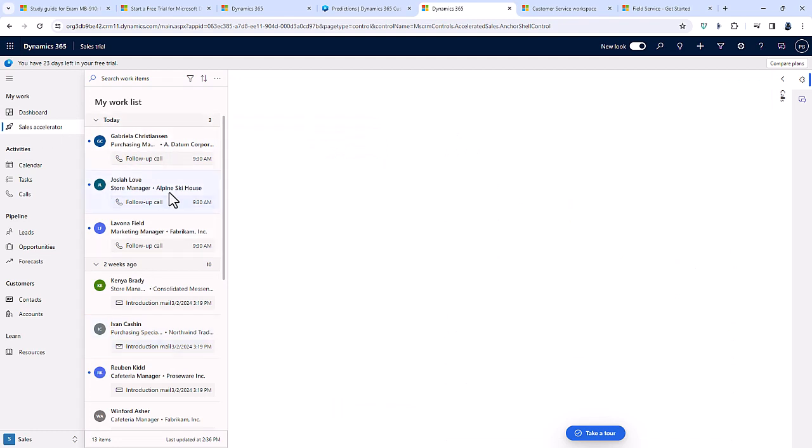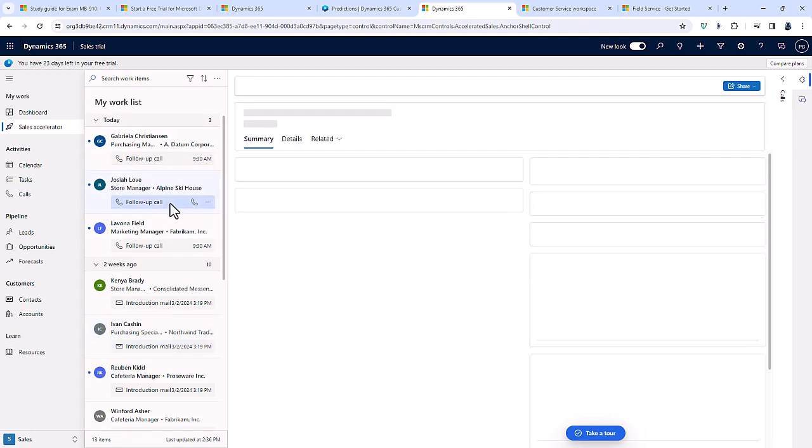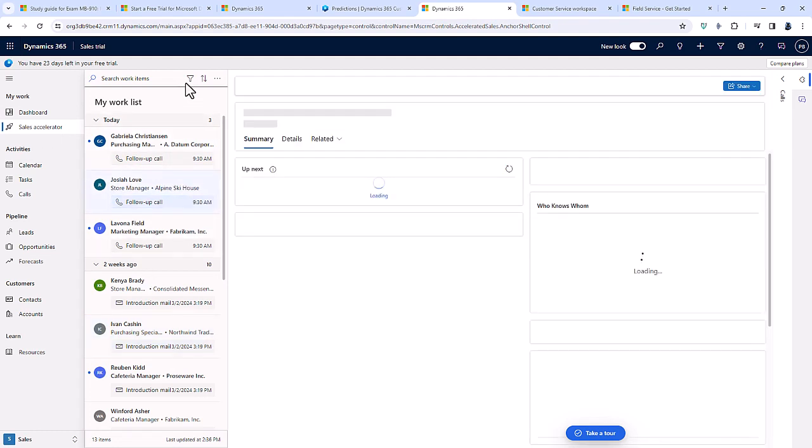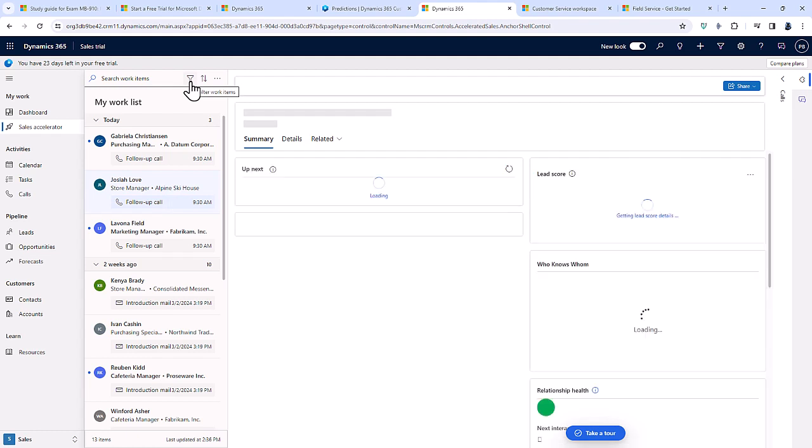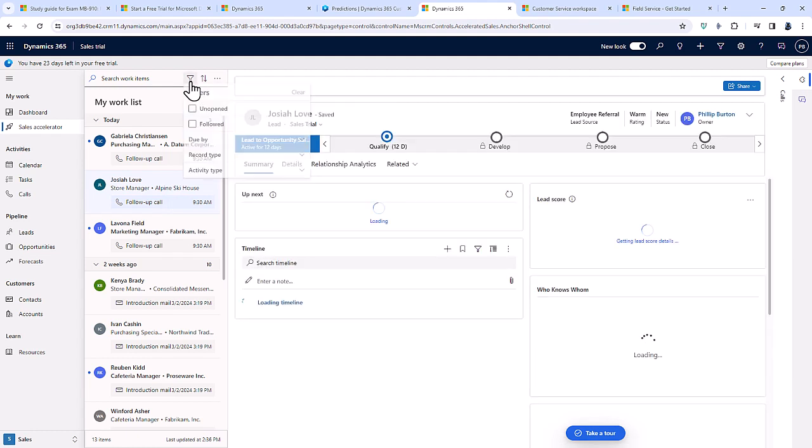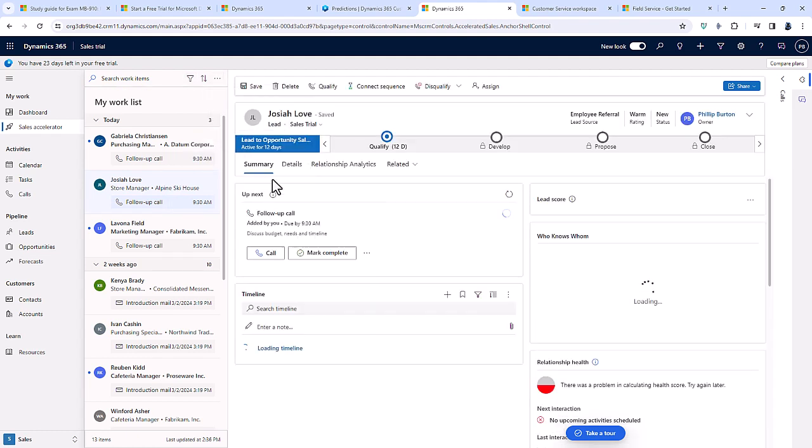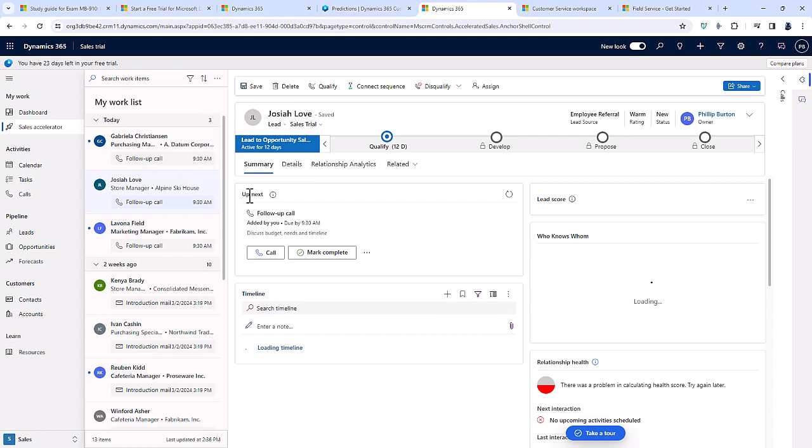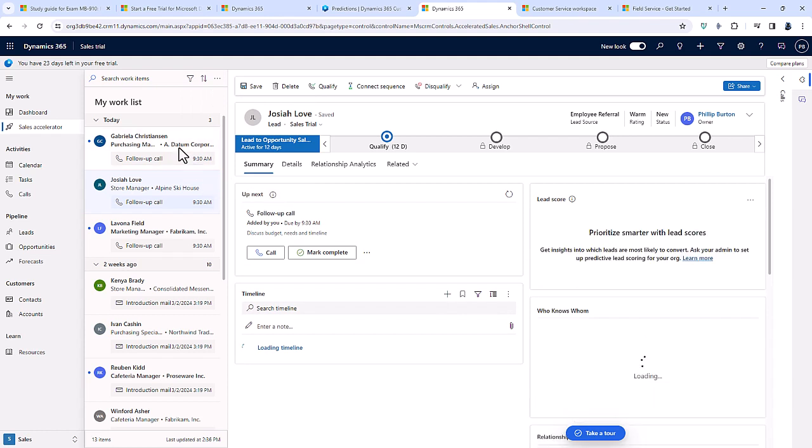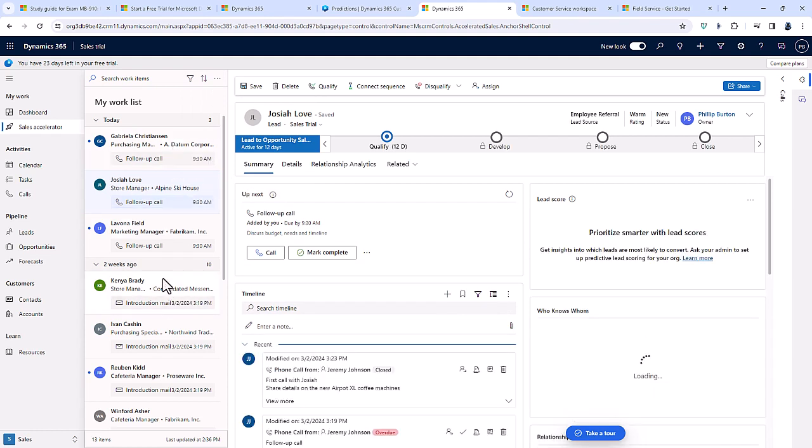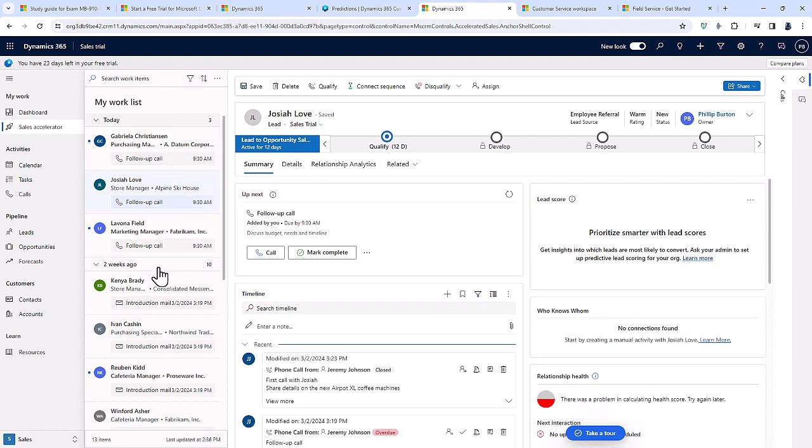This gives a work list. If I click on one of these, in addition to being able to filter and sort and other things, there is also an up next for each individual item in your work list.